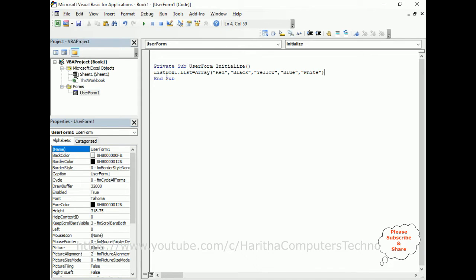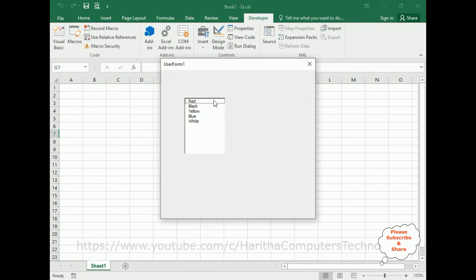Now let's check whether the buttons are bound to this list box or not. Running this application — here we have the items, and the array items are successfully bound to the list box.